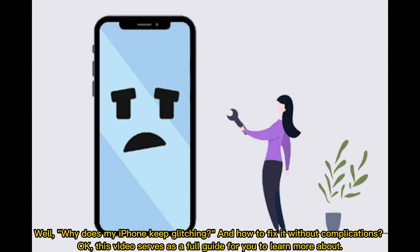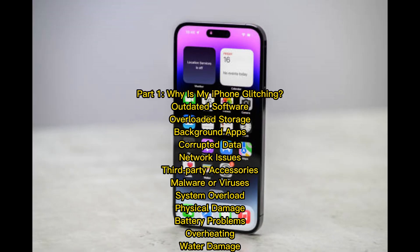Why does my phone keep glitching and how to fix it without complications? This video serves as a full guide. Part one: why is my iPhone glitching? Causes include outdated software, overloaded storage, background apps, corrupted data, network issues, third-party accessories, malware or viruses, system overload, physical damage, battery problems, overheating, and water damage.